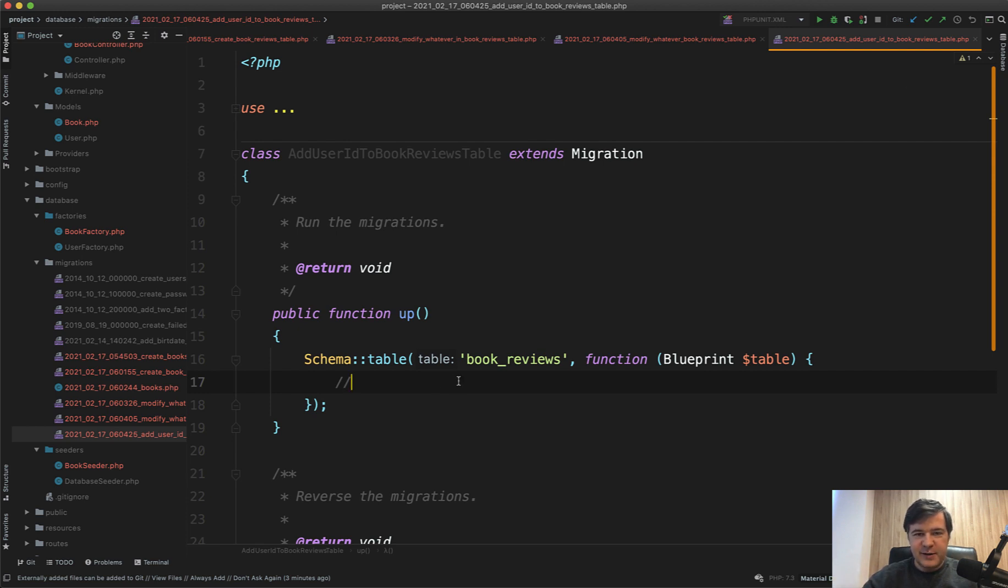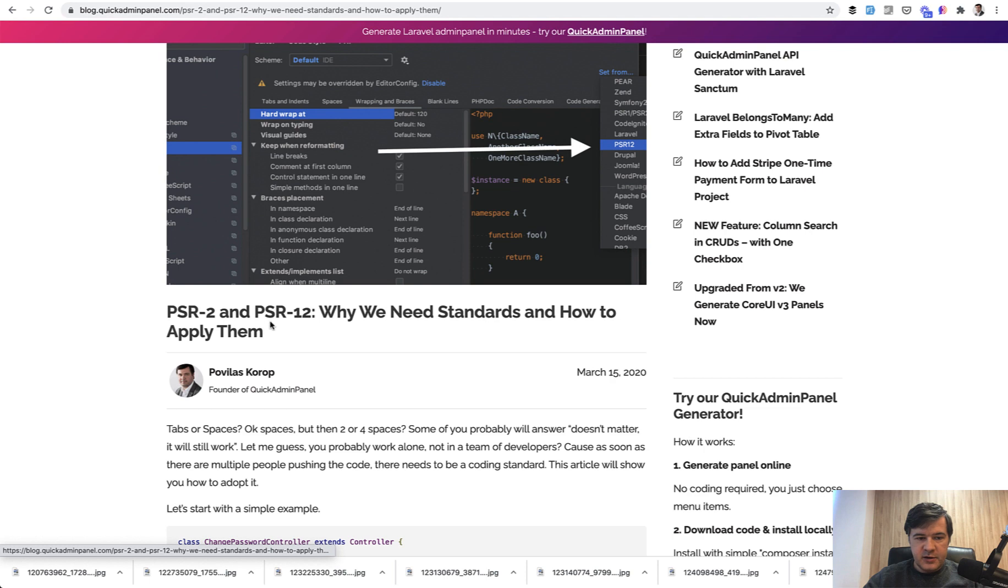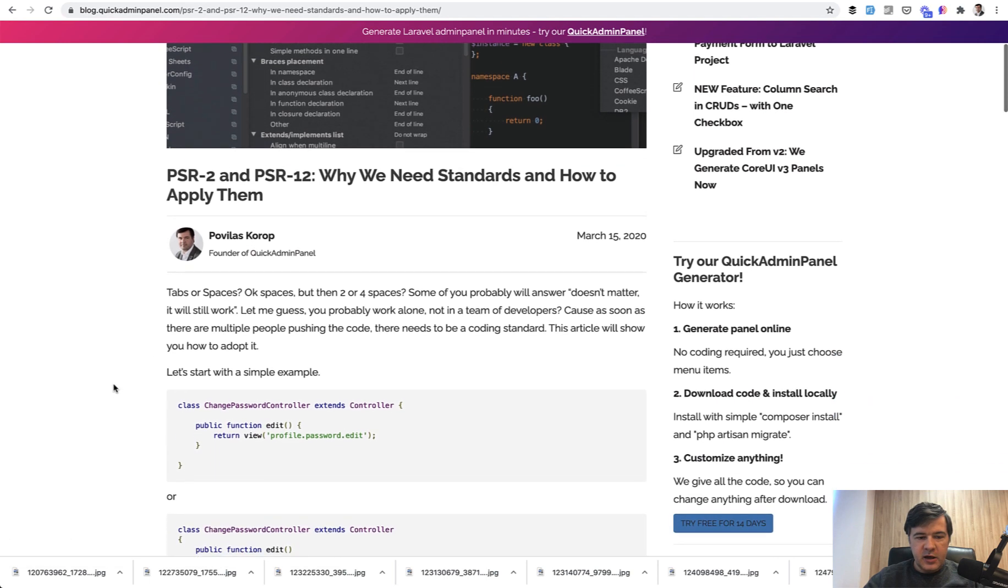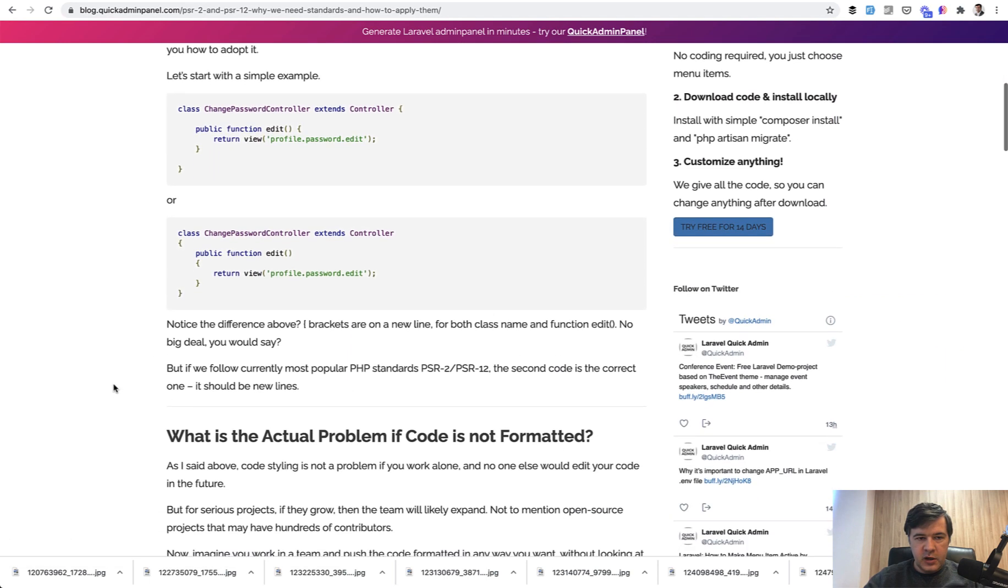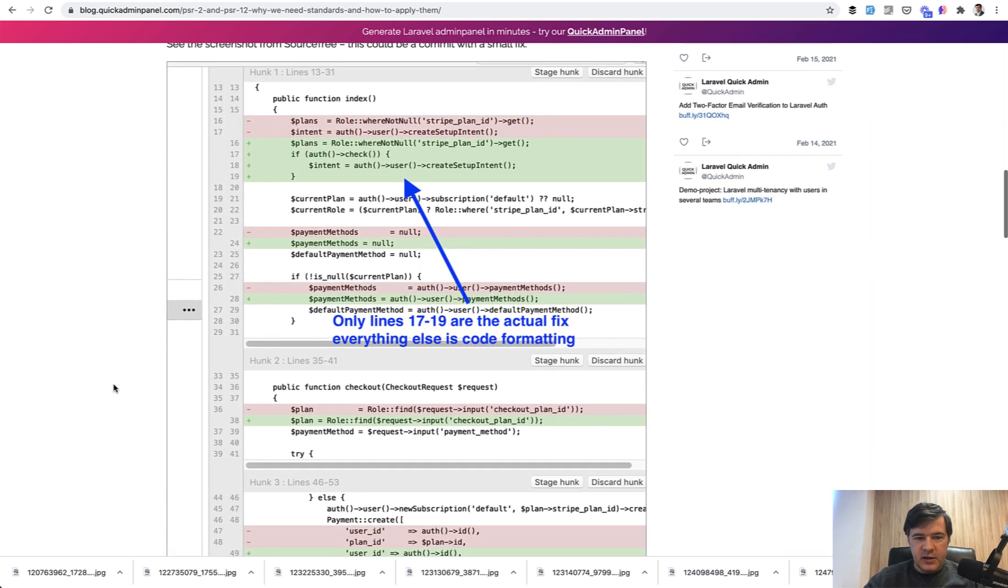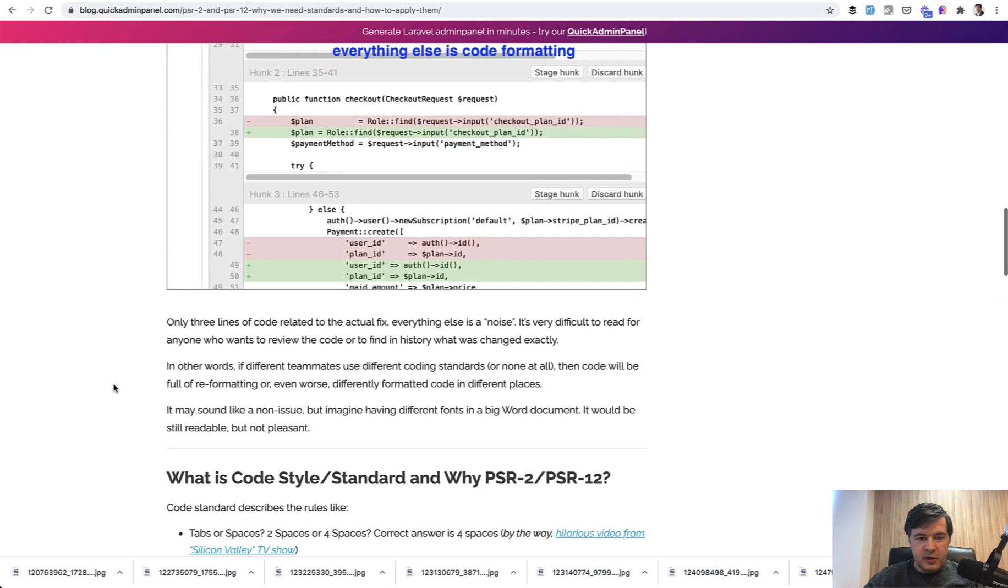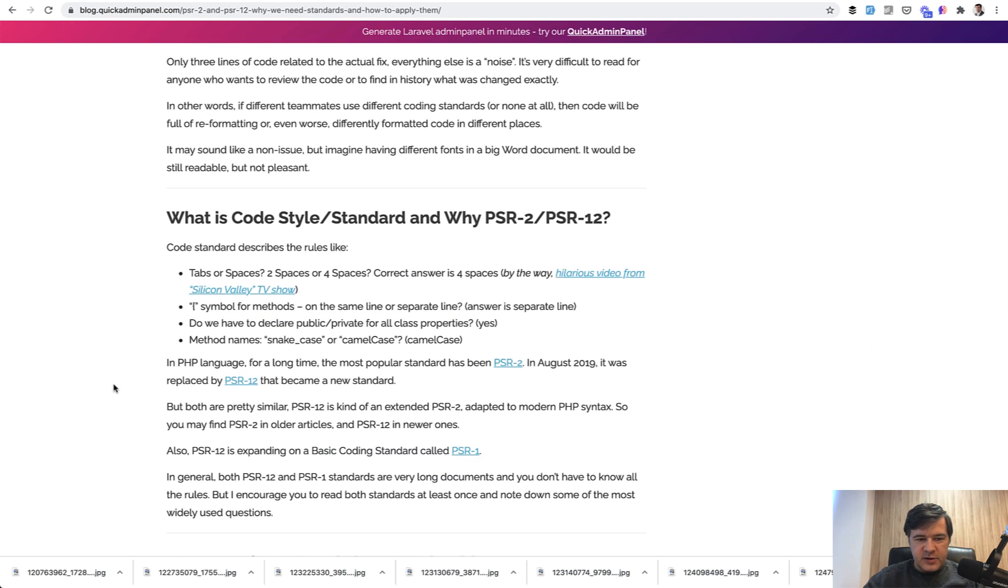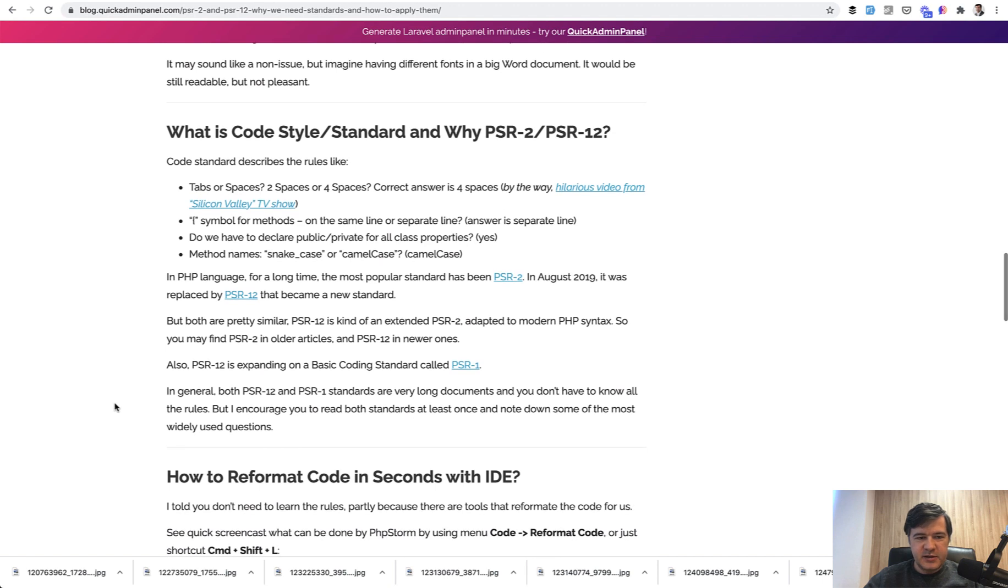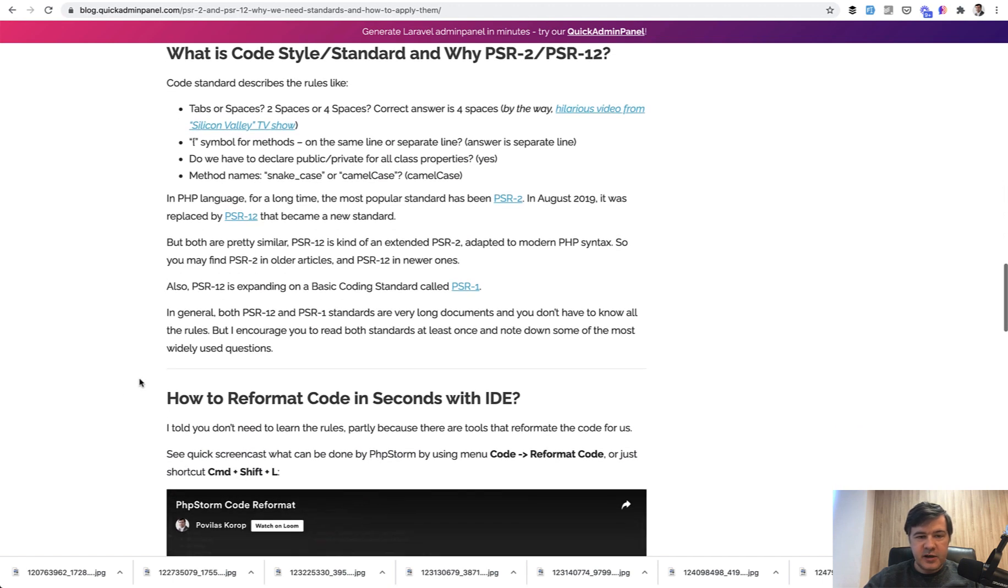Finally, for all the other naming things in PHP and in Laravel, I advise you to use PSR standards, which is PSR-12, latest standard, and have an article on that on our QuickAdminPanel blog about why you should use that. For example, what is the problem that a code is not readable enough—things like tabs or spaces, two spaces versus four spaces, snake case or camel case for class names and method names, everything is in PSR-12 standard.